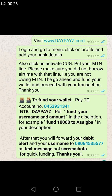Make sure that your MTN line is not owing MTN — that means you did not borrow airtime or data from MTN before you submit. Also, secondly, if you want to fund your wallet,